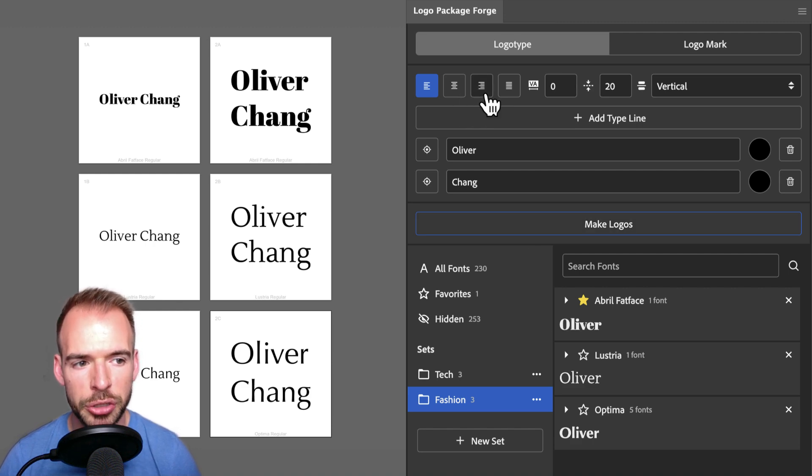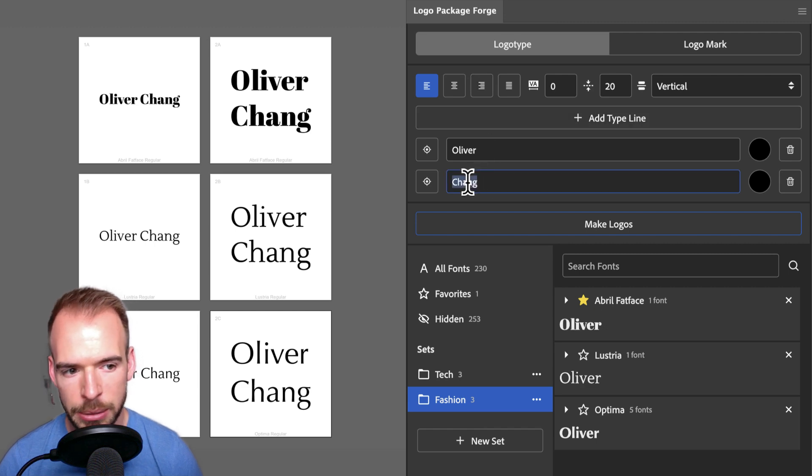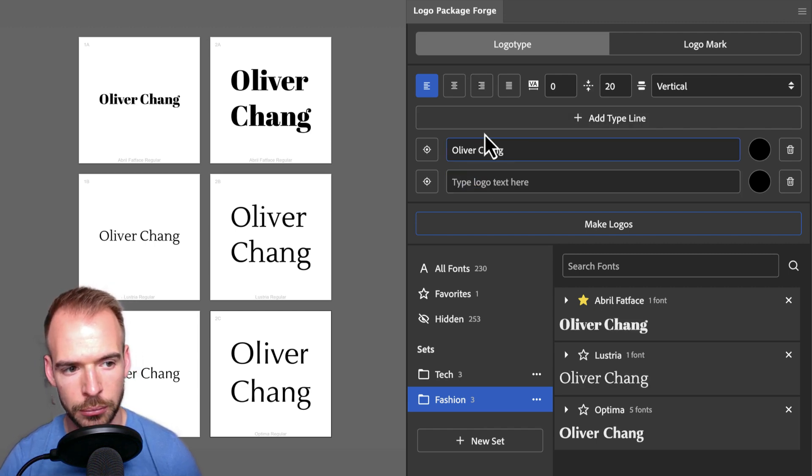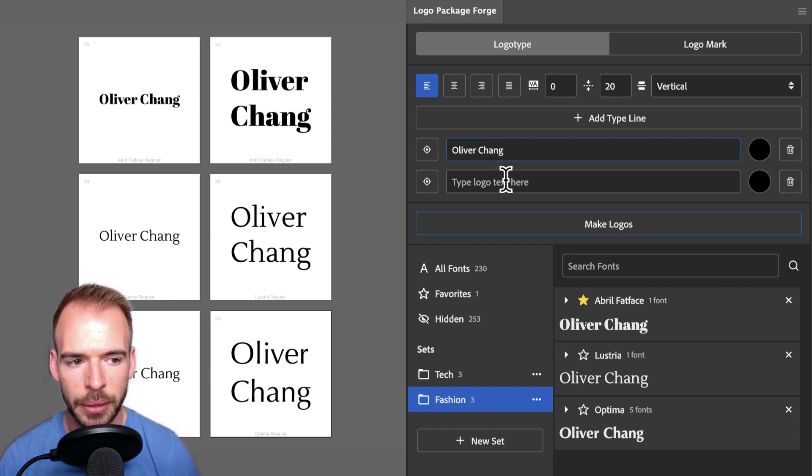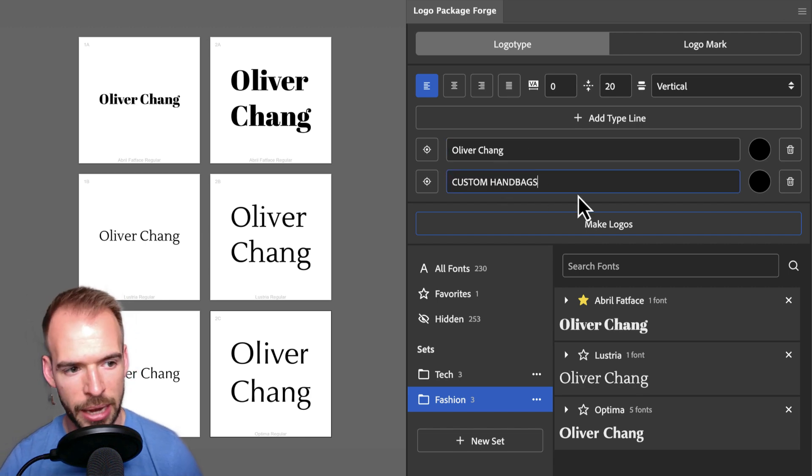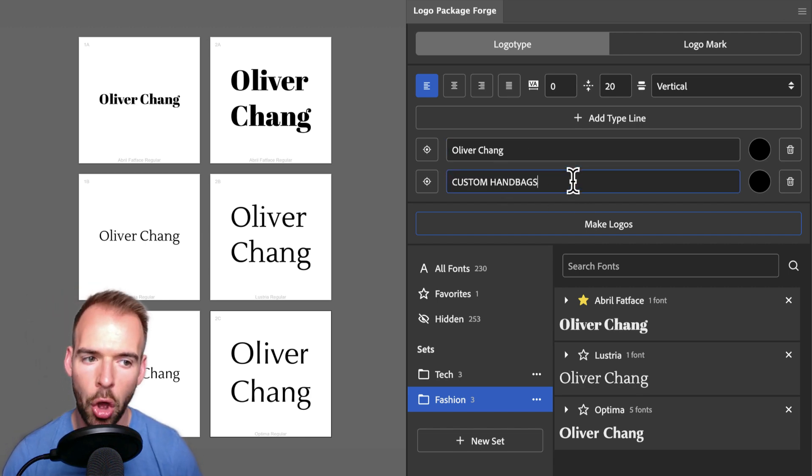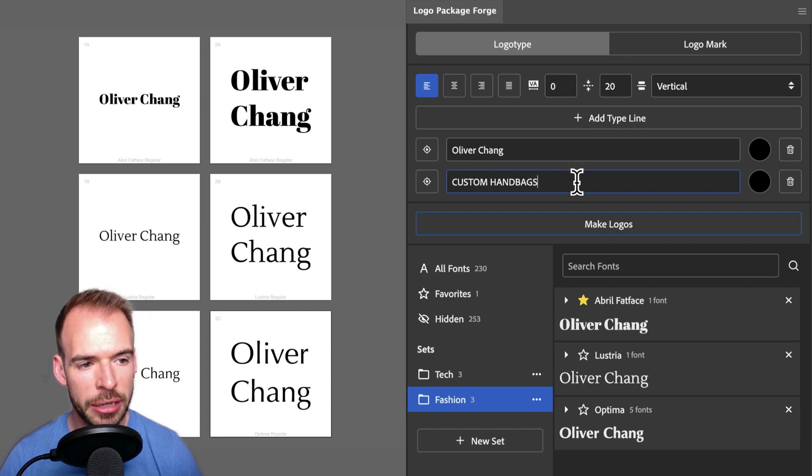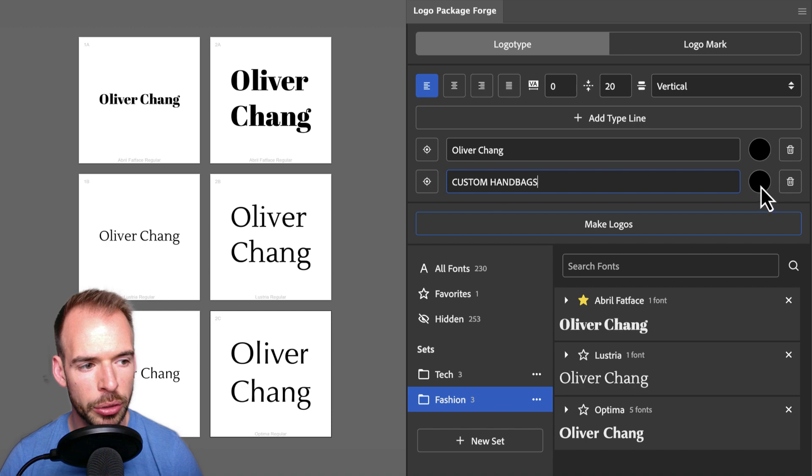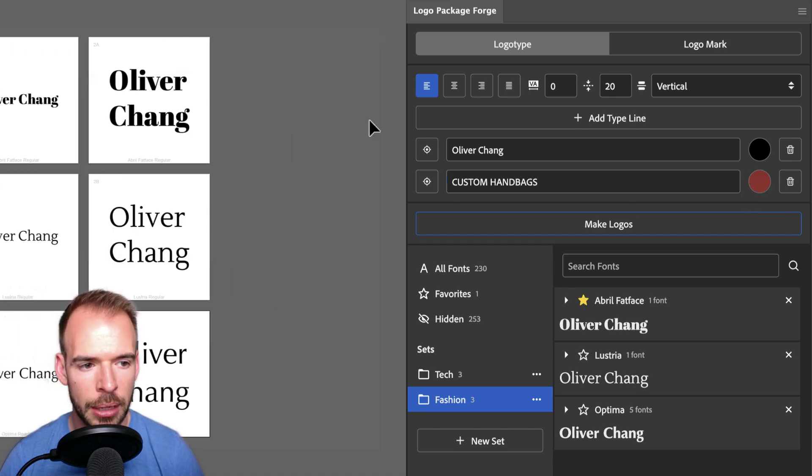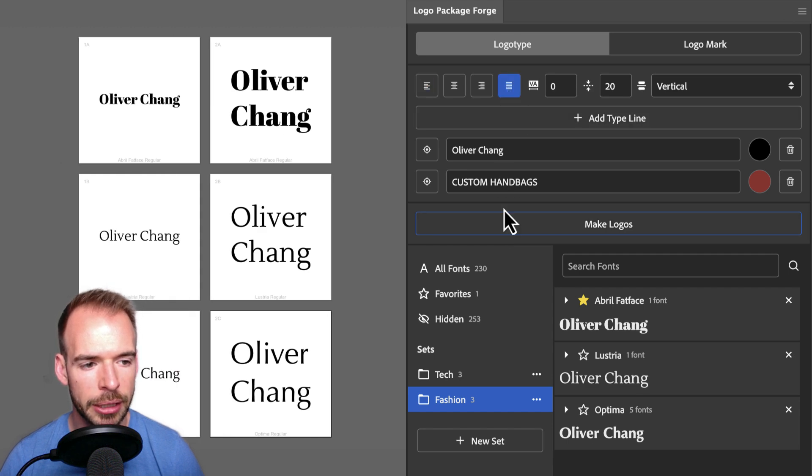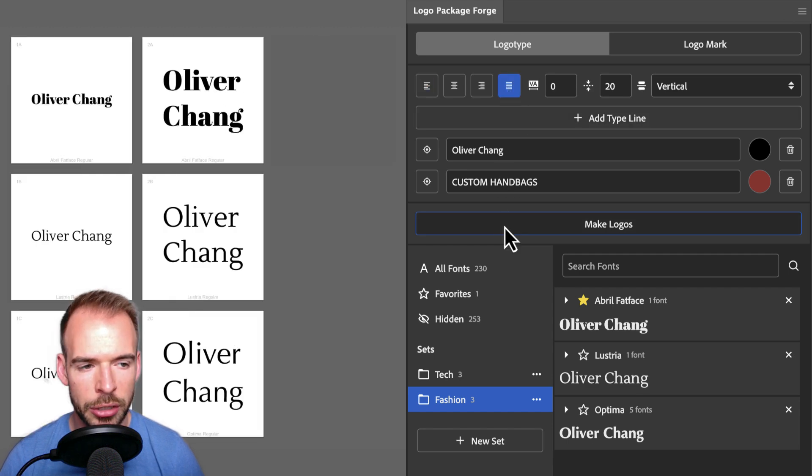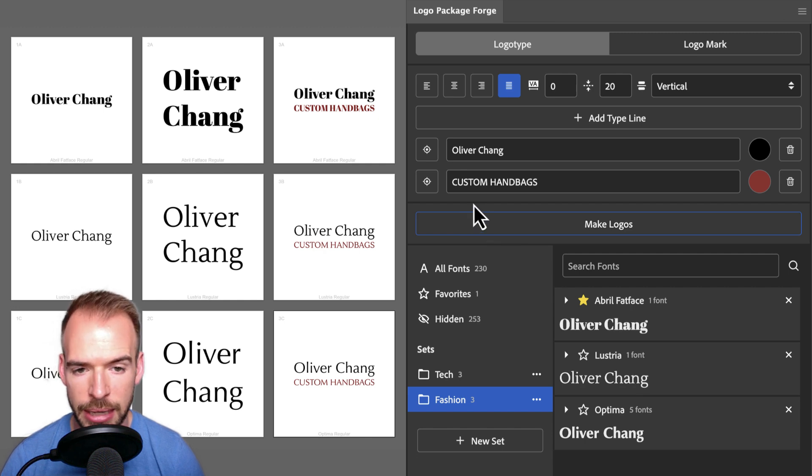To show off the Justify alignment, I'm going to change things up again. Let's make Oliver Chang one line again, and let's make our second line a tagline for this company. Since Oliver Chang is a fashion company that makes handbags, let's use the tagline Custom Handbags, and let's have it be all caps. Additionally, we can change any of these type lines to be any color that we want. So, for the tagline, I will go to the color icon, click it, and I'm going to choose a dark red. Now, let's change the alignment to Justified, and click Make Logos. Choosing the Justified alignment has made all of the type lines the exact same width.